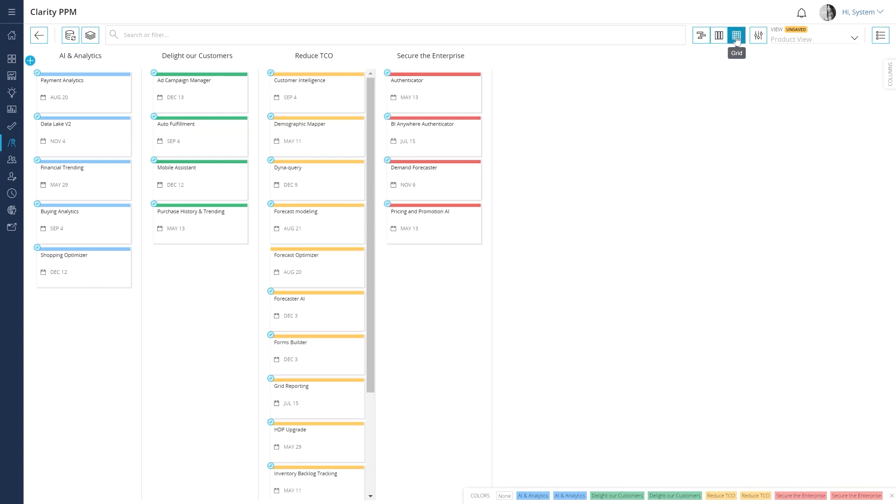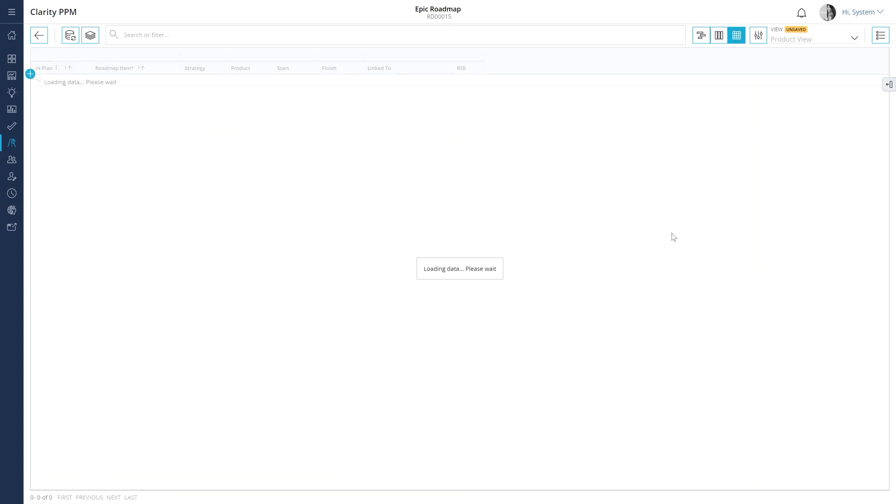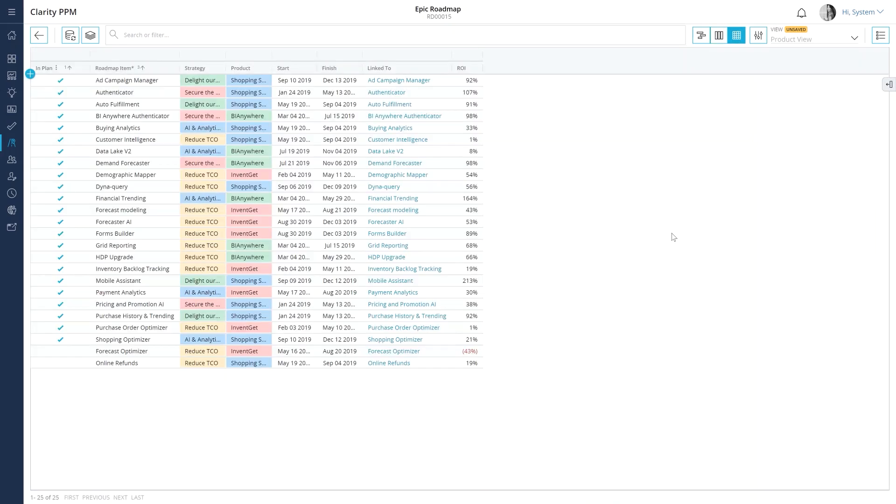Finally, let's learn how to create a detailed plan based on your financial and capacity targets by using the grid layout.